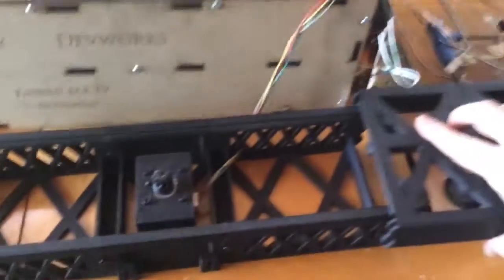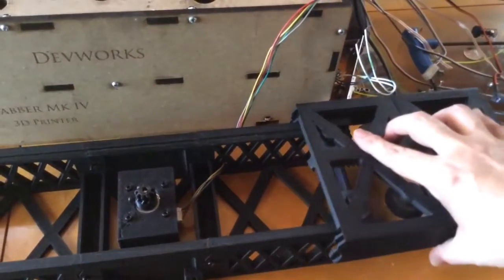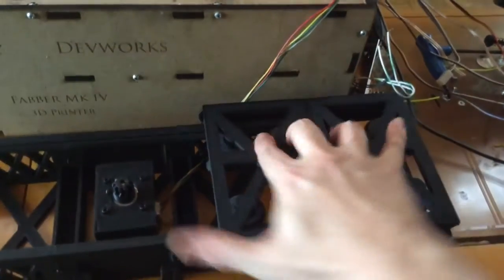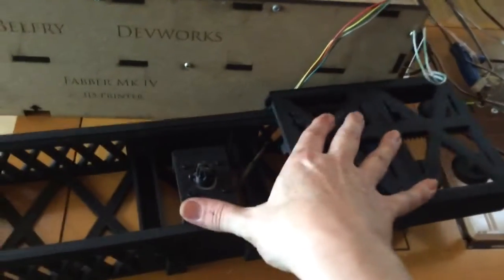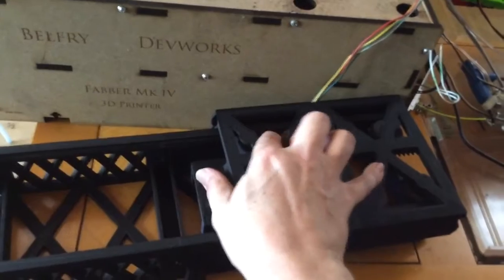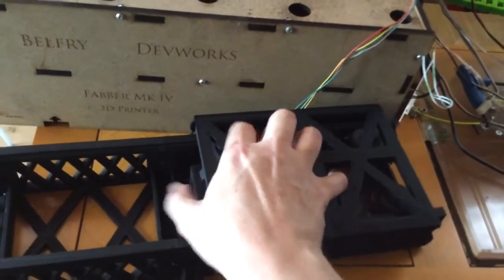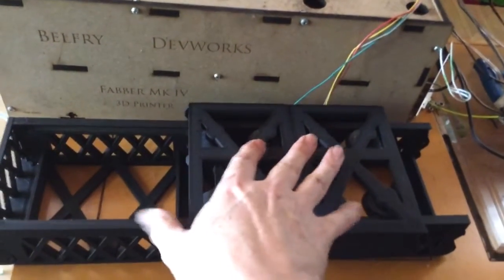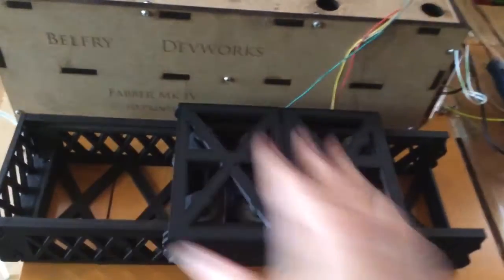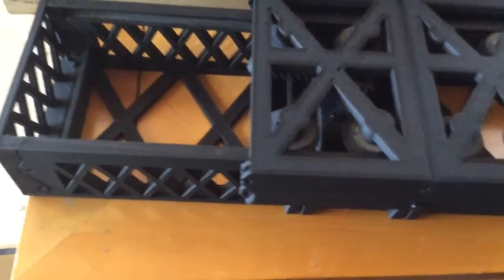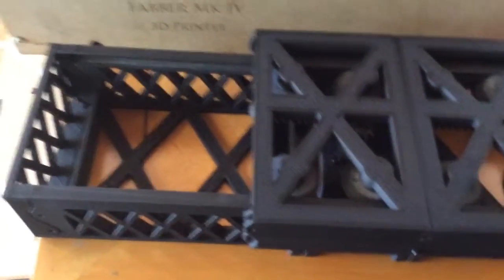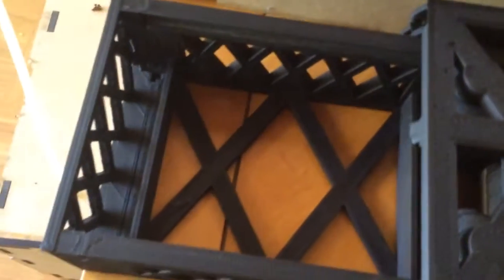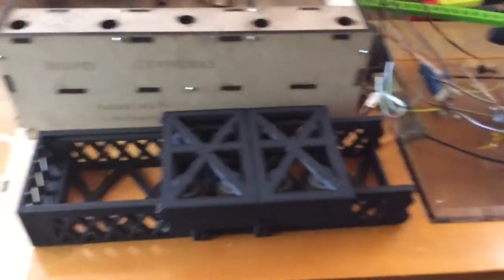So anyway I just slide this right back on there and get it on the herringbone gear. Get the wires out of the way so they won't get trapped by anything. And we can give this thing a test.